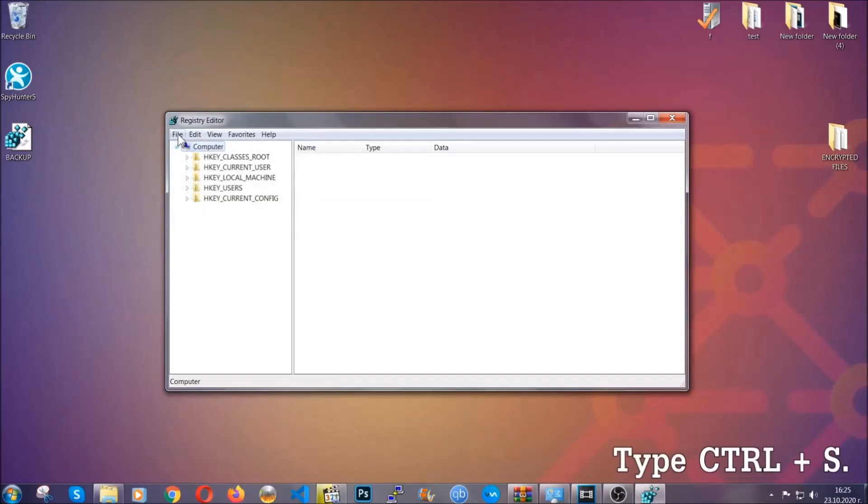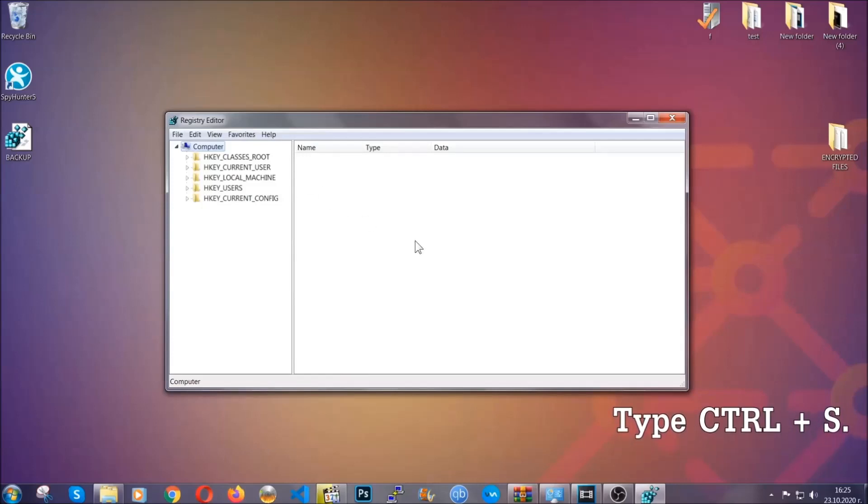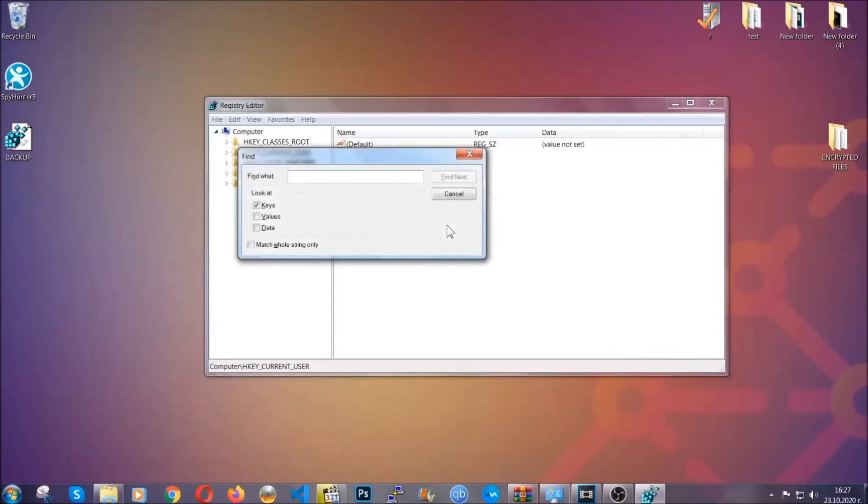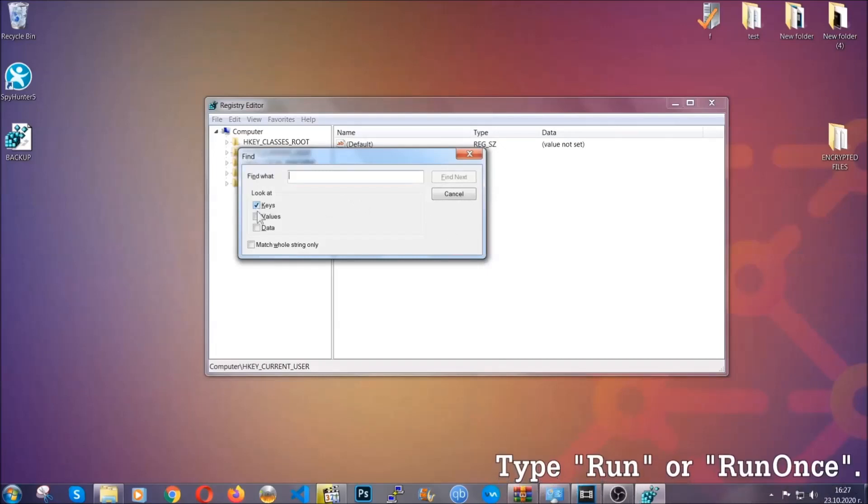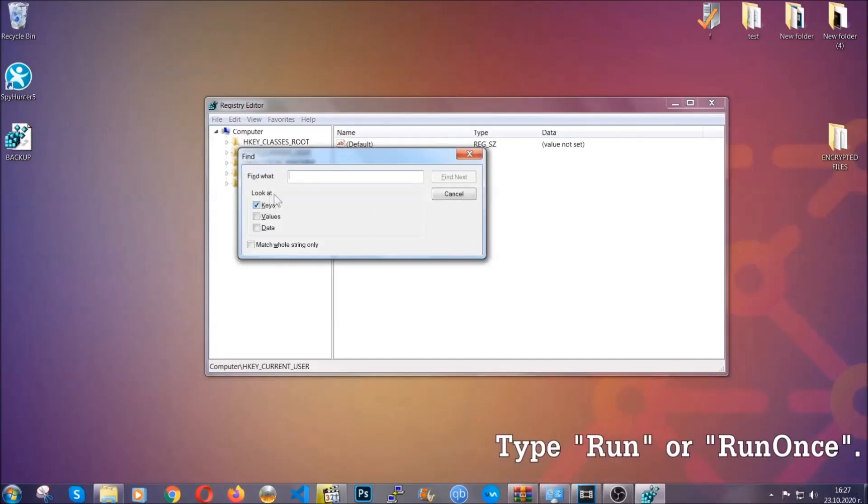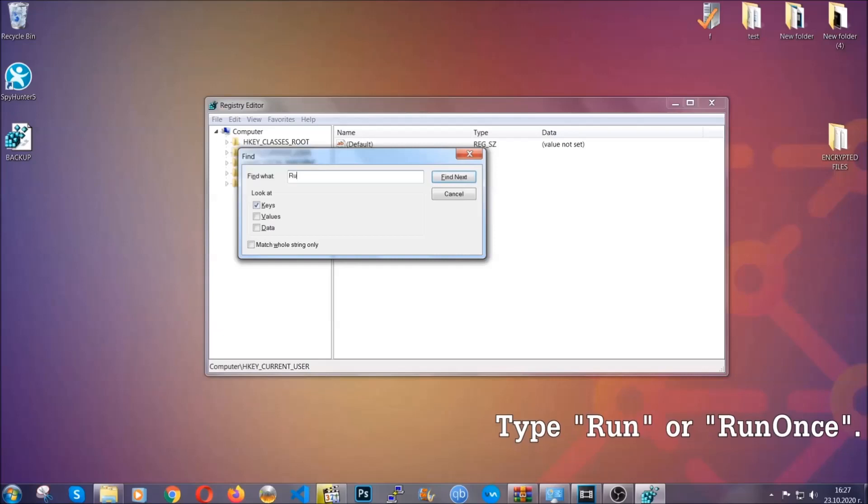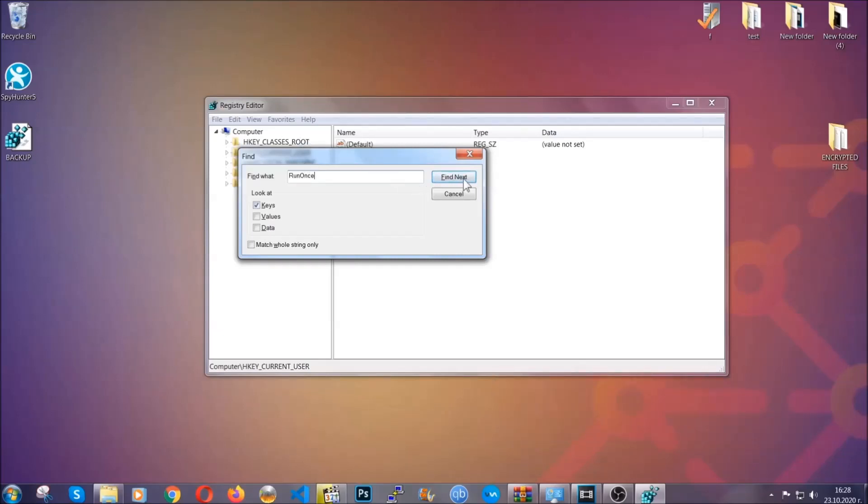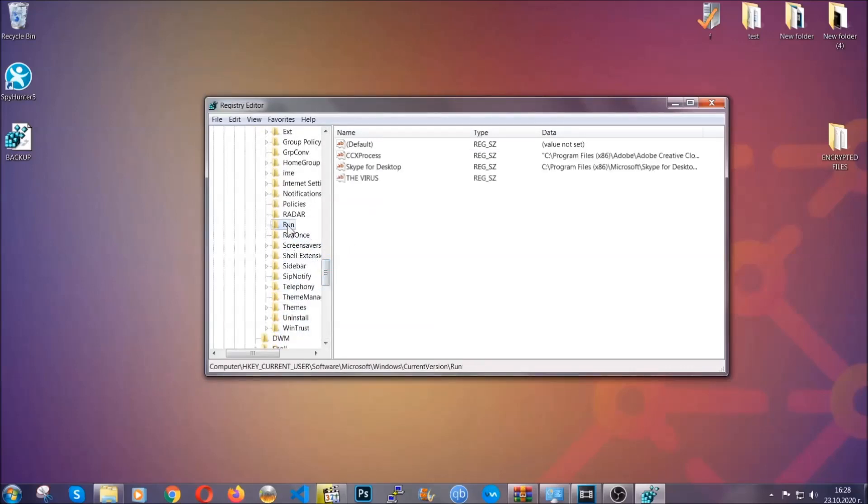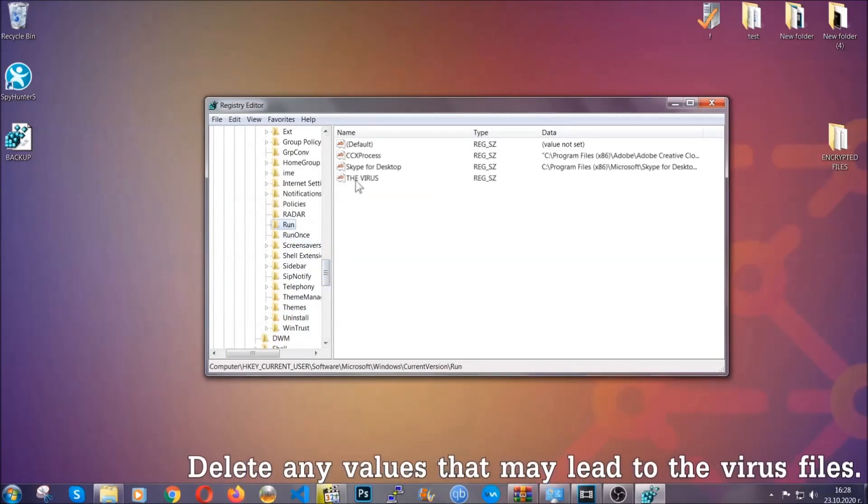So now we're going to be looking for a specific key. Press Control and S to open the search bar. You're going to mark only keys. We're looking for keys specifically here, and then you're going to type run or run once. It's going to find next and it's going to find the run and run once keys, at which usually they contain a value of the virus.